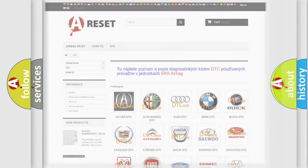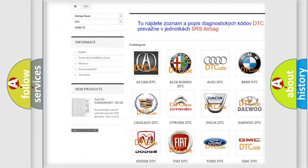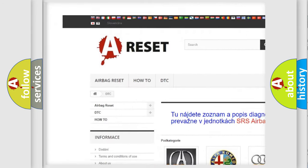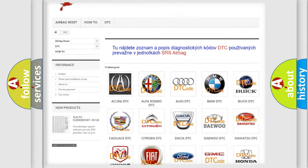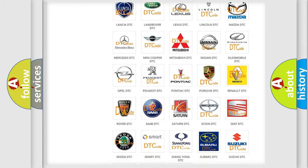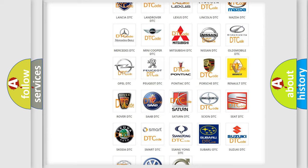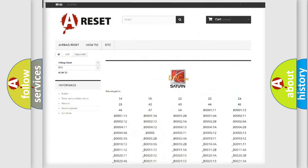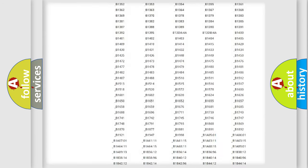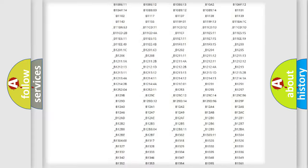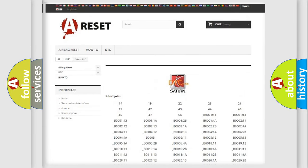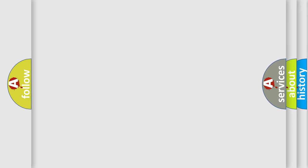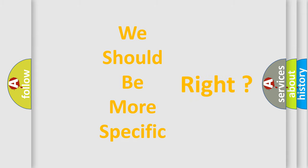Our website airbagreset.sk produces useful videos for you. You do not have to go through the OBD2 protocol anymore to know how to troubleshoot any car breakdown. You will find all the diagnostic codes that can be diagnosed in Saturn vehicles, and many other useful things. The following demonstration will help you look into the world of software for car control units.